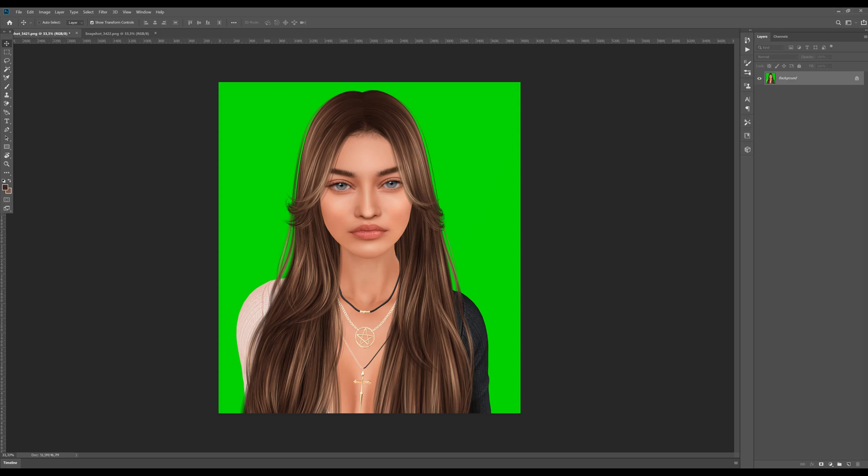Hello everyone and welcome back to my channel. I have decided to revisit some of my old tutorials because I have learned some new tricks and started using more advanced methods. We're going to start with some basics — second life photography and green screen removal.